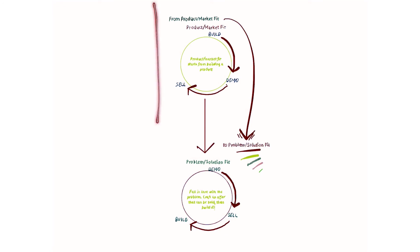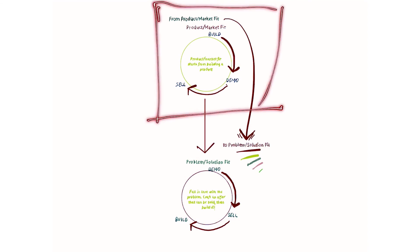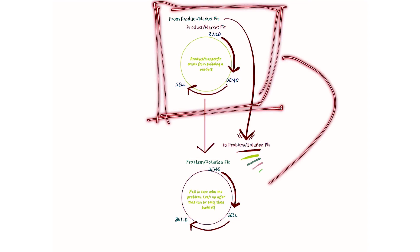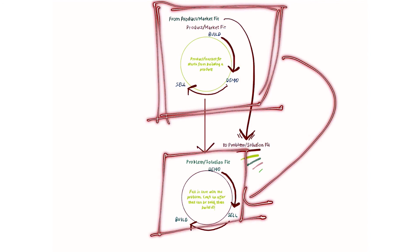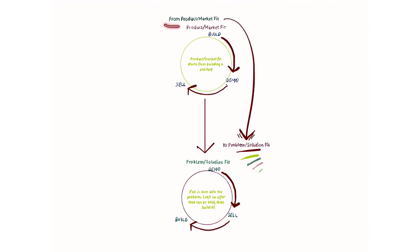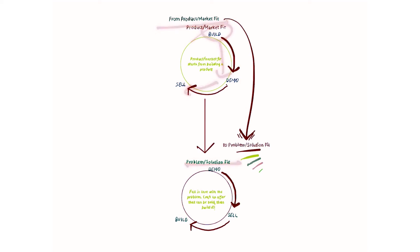So, again, here, what we want to do, we want to move from a mental model, which is the classical MVP, to a model which looks at the problem-solution fit. So, again, from product-market fit to problem-solution fit and from build, demo, sell.